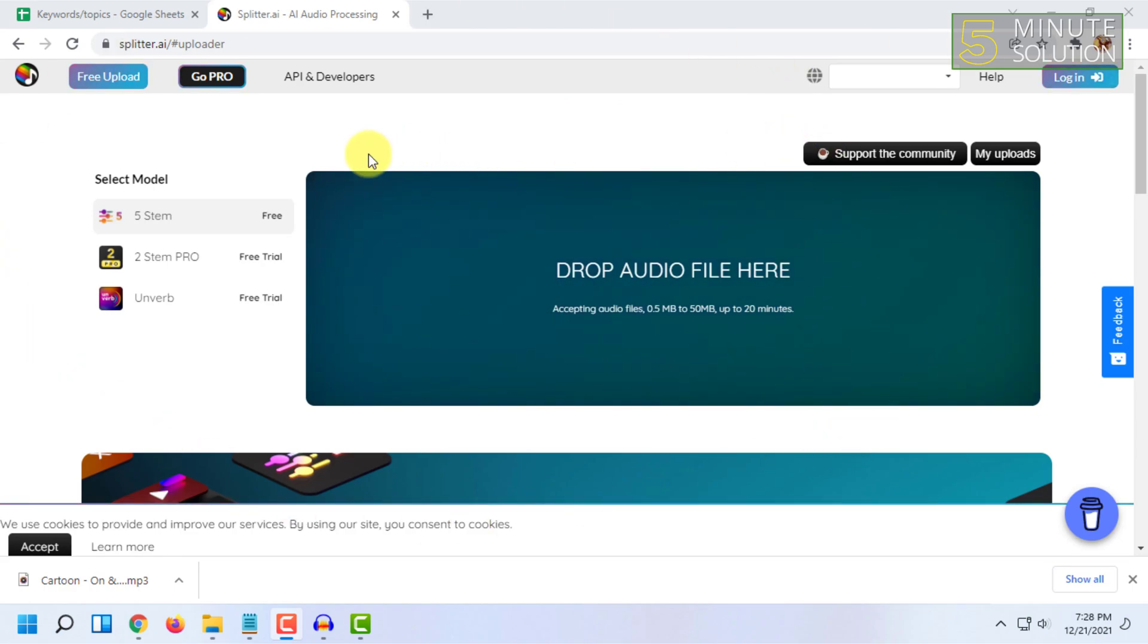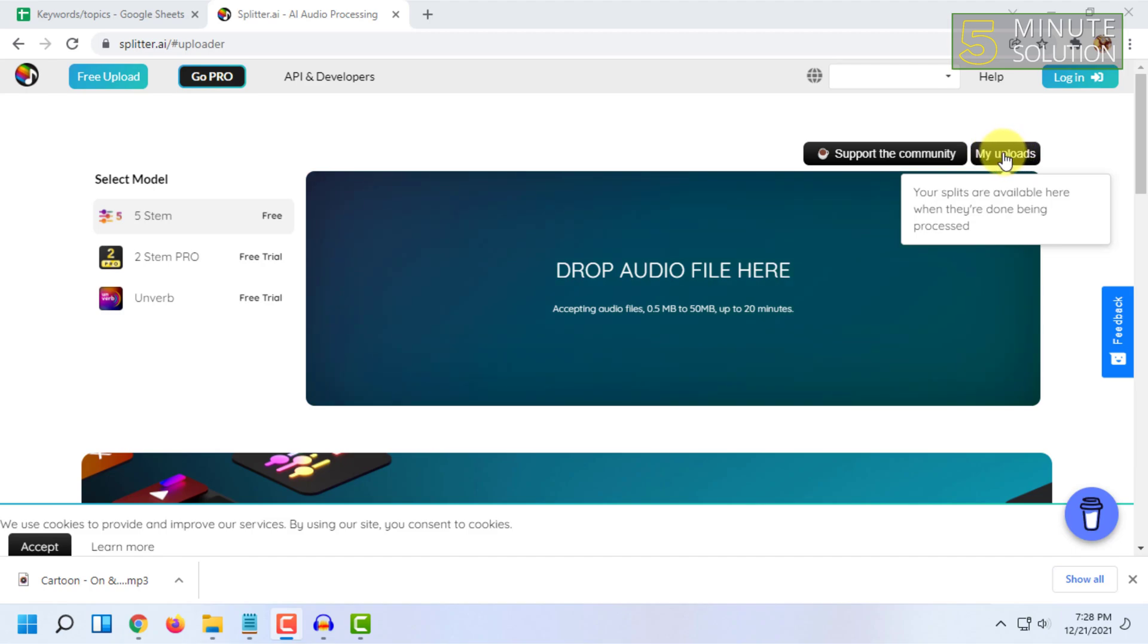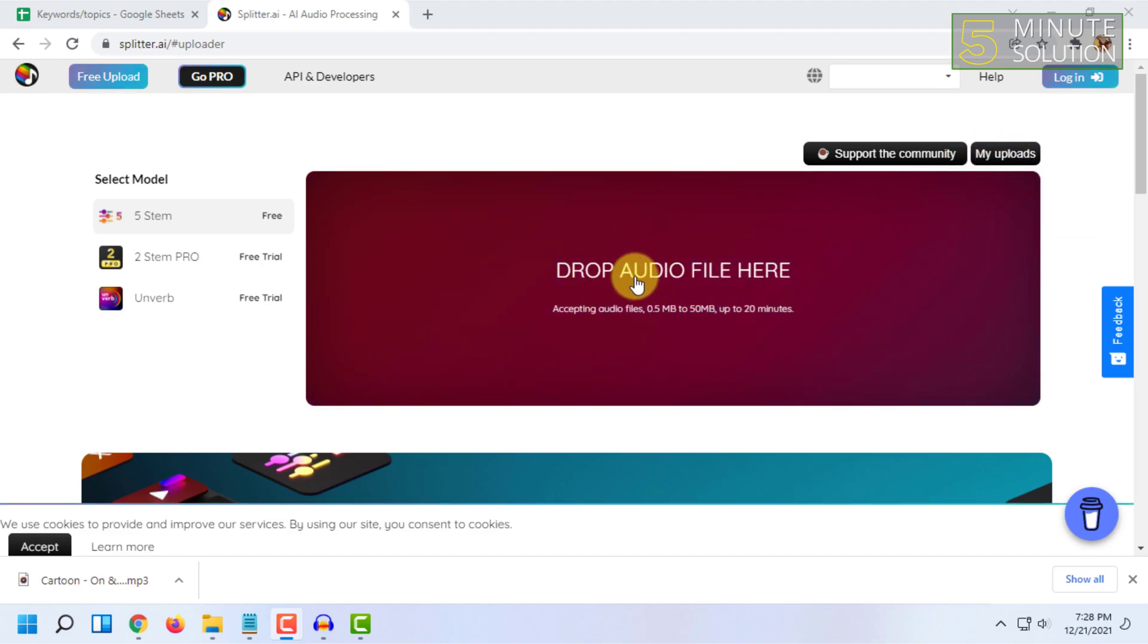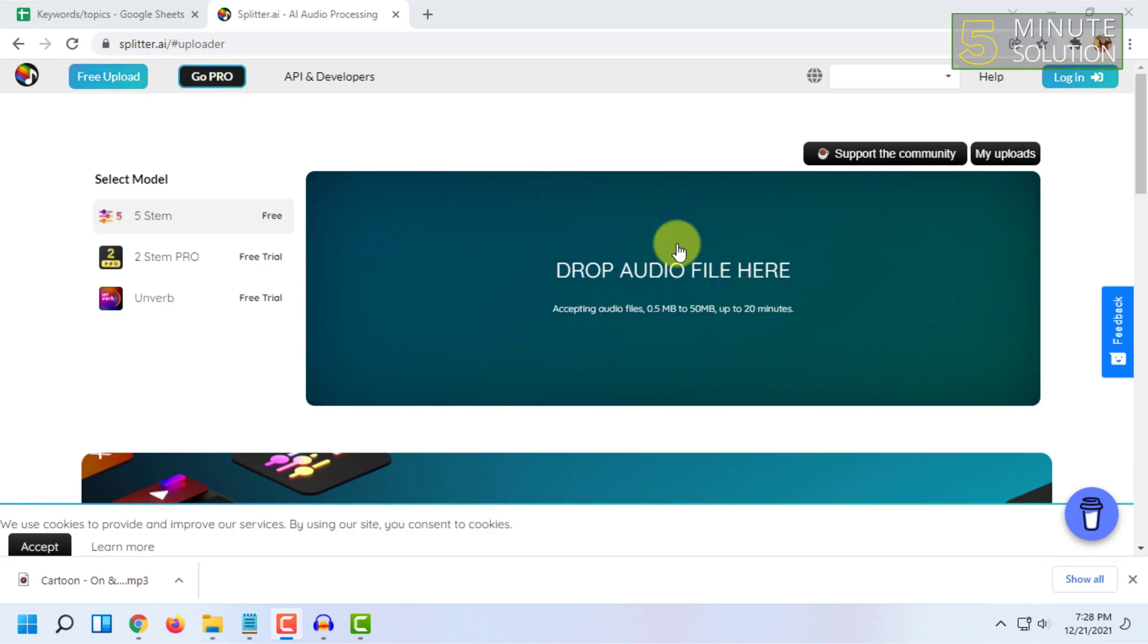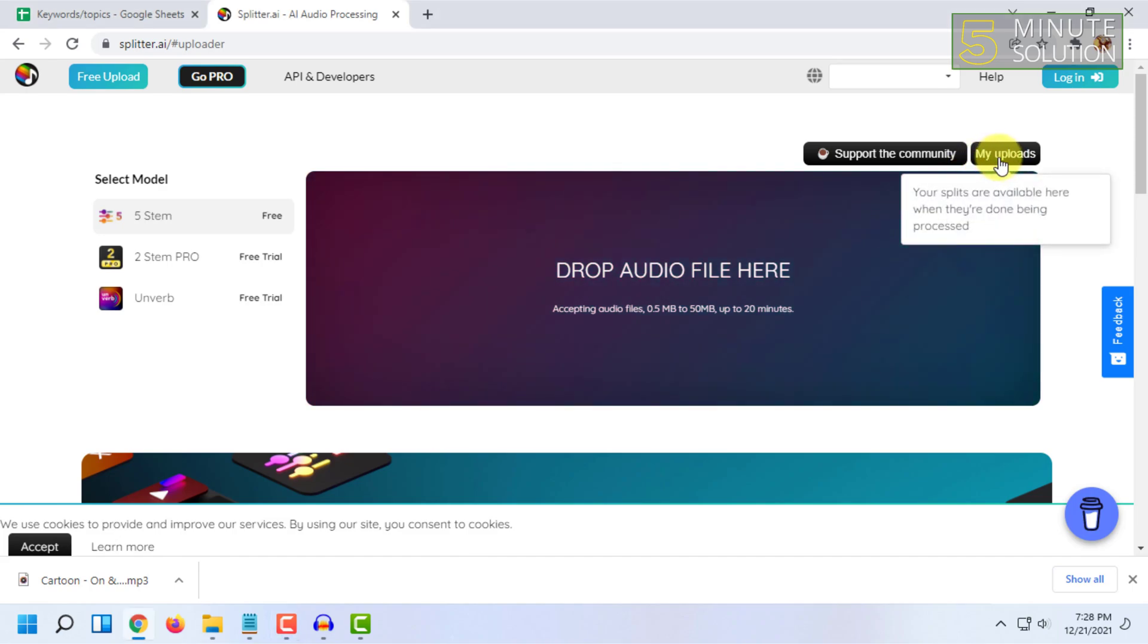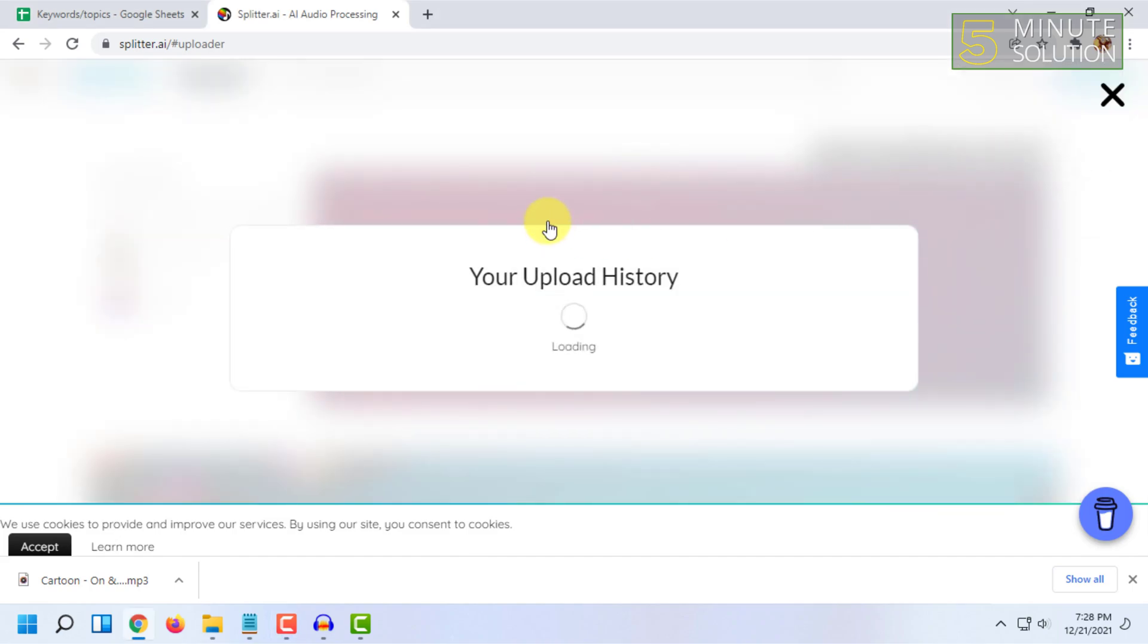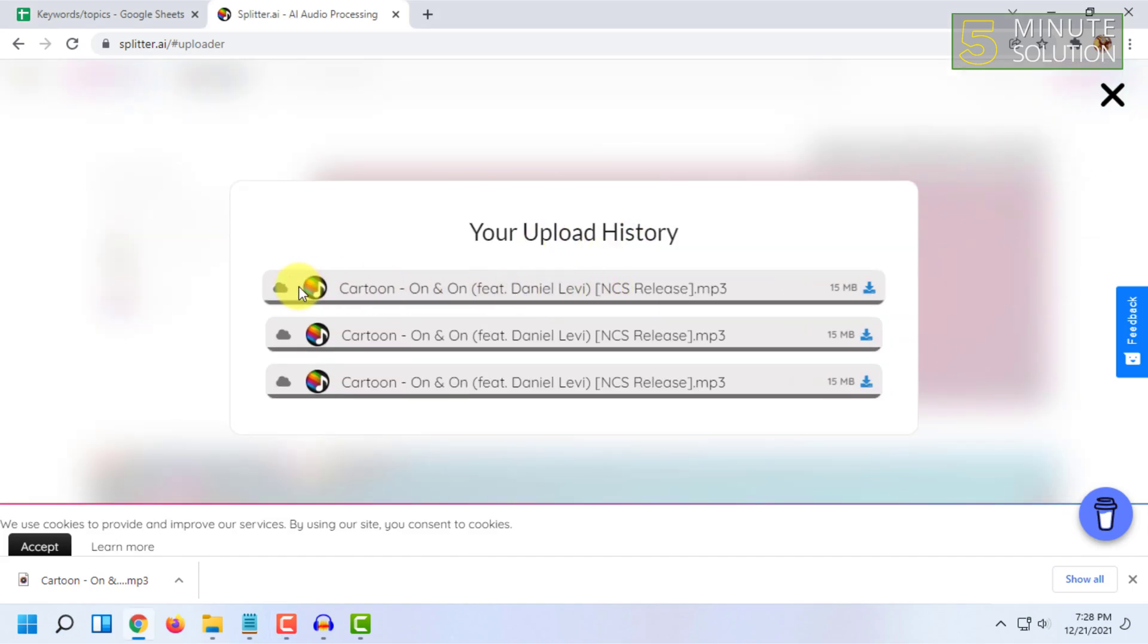Then you have to click on My Uploads. It's kind of confusing because they don't say that the process is complete or something. They just simply bring this page, drop your file here again. So you have to click on My Uploads and check your upload history. As you can see, the process has been done.